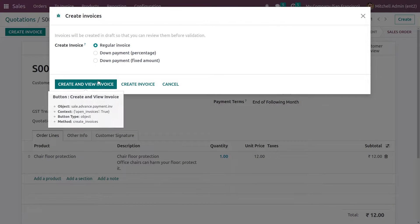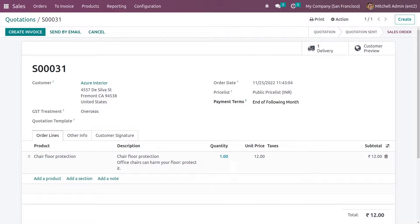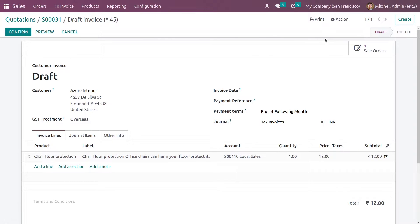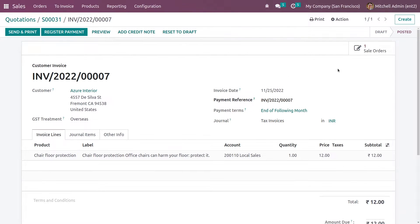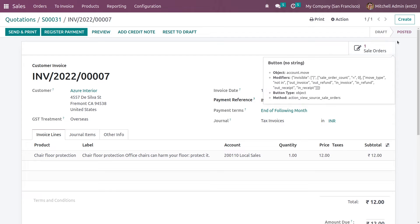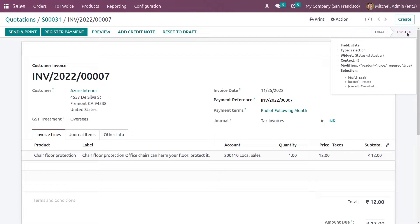The invoicing policy for this product is ordered quantity, so we can create the invoice. Let me confirm it now.